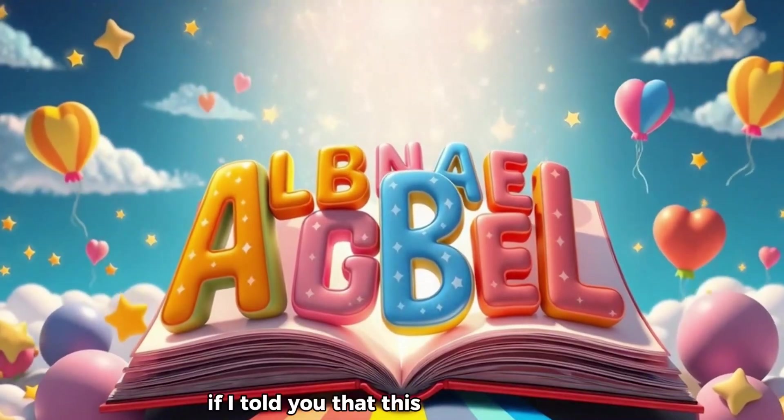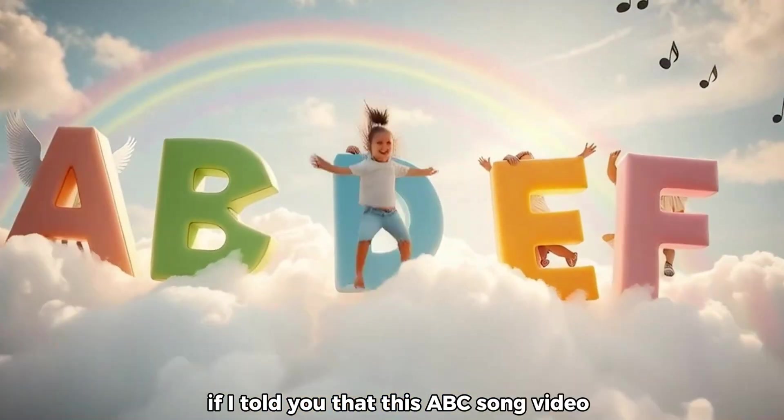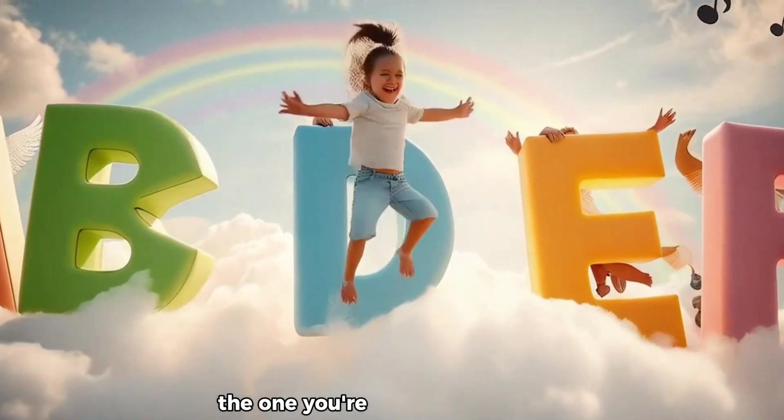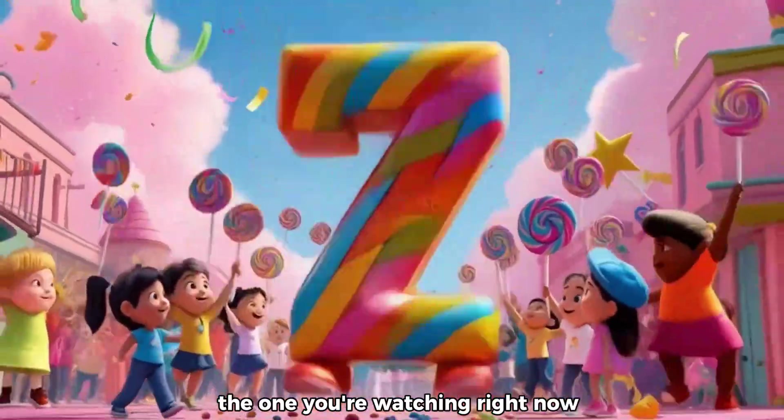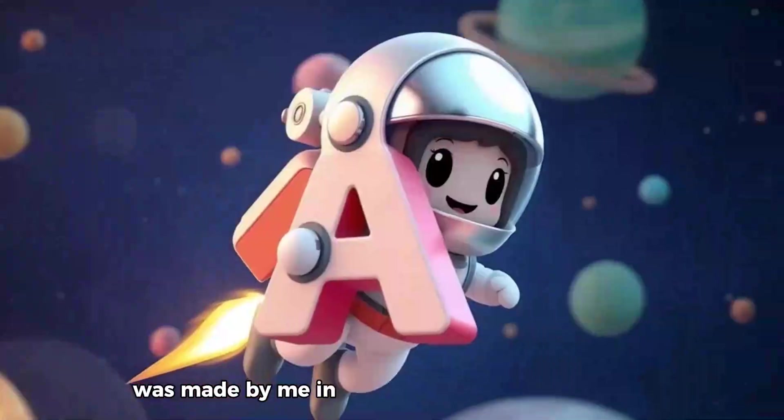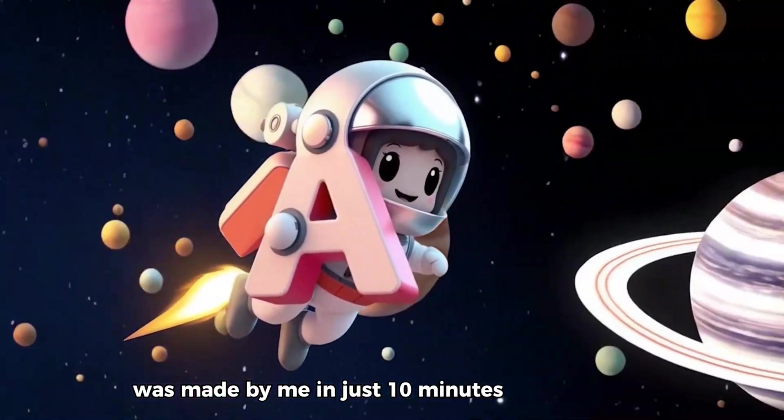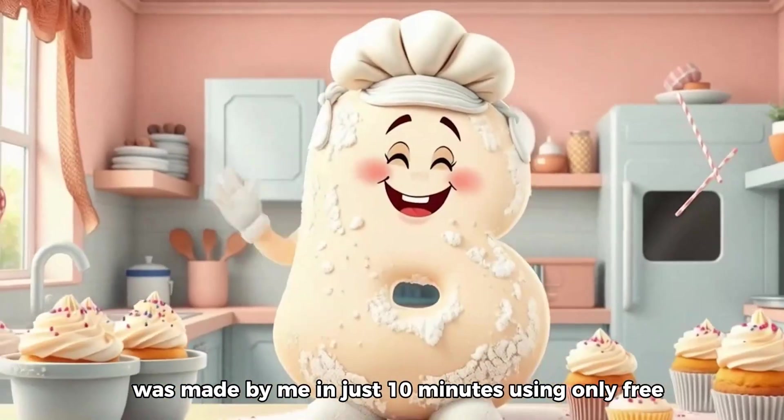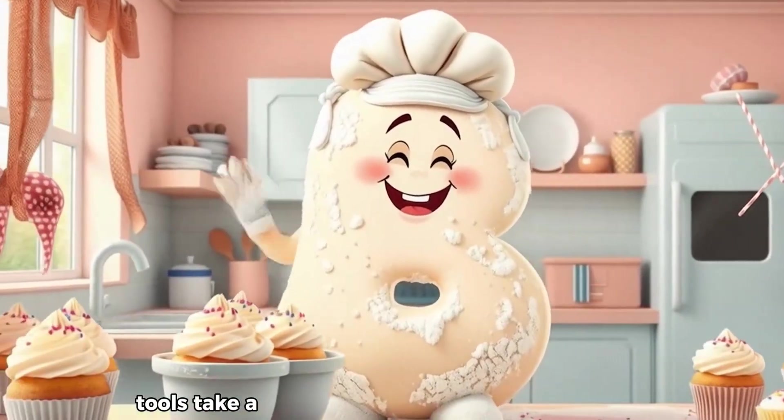Would you believe me if I told you that this ABC song video, the one you're watching right now, was made by me in just 10 minutes using only free AI tools?